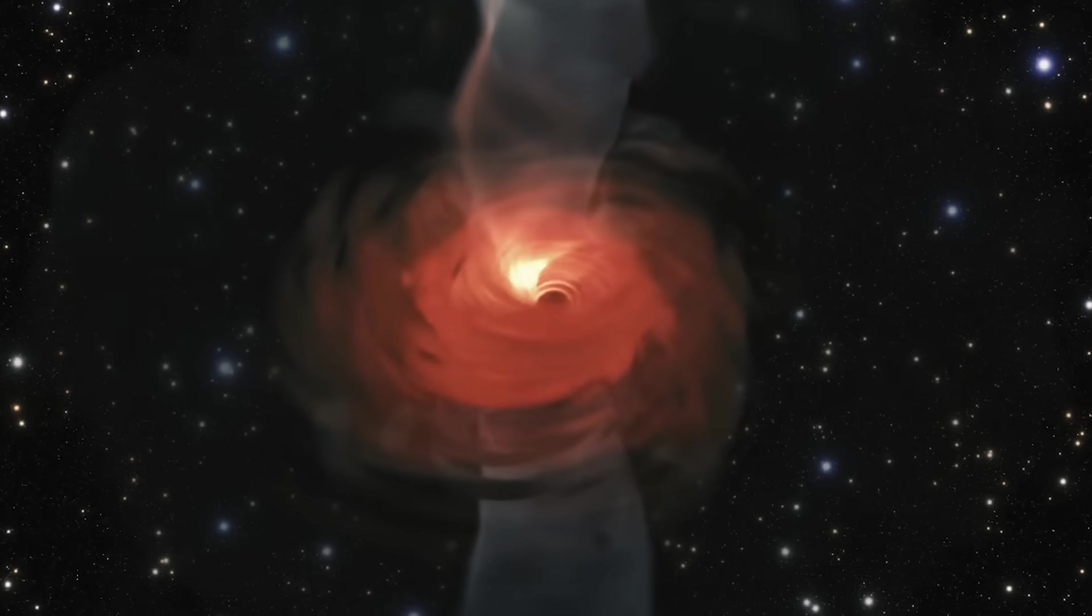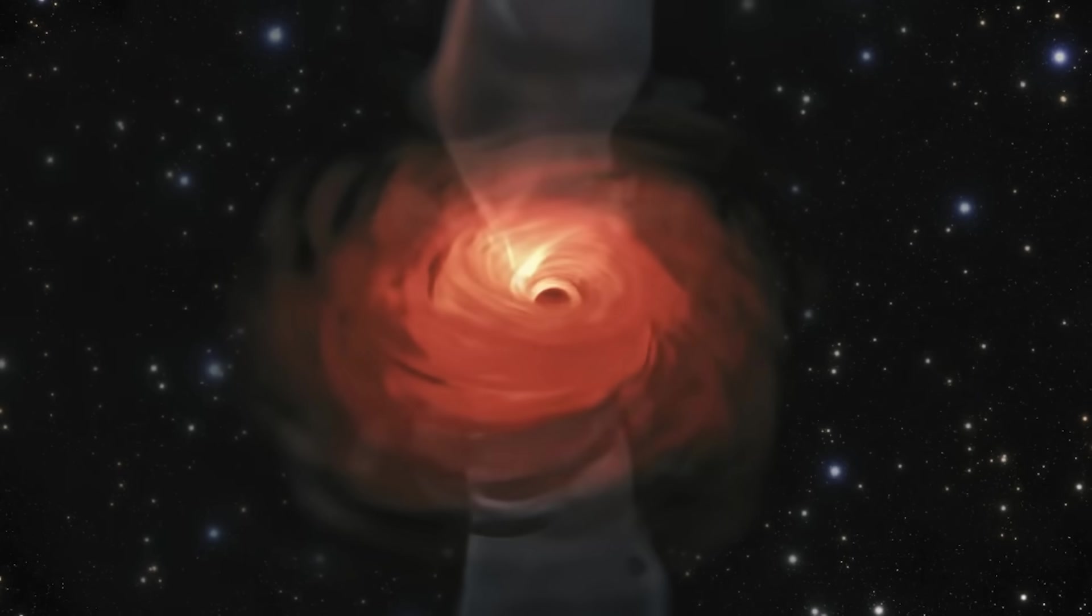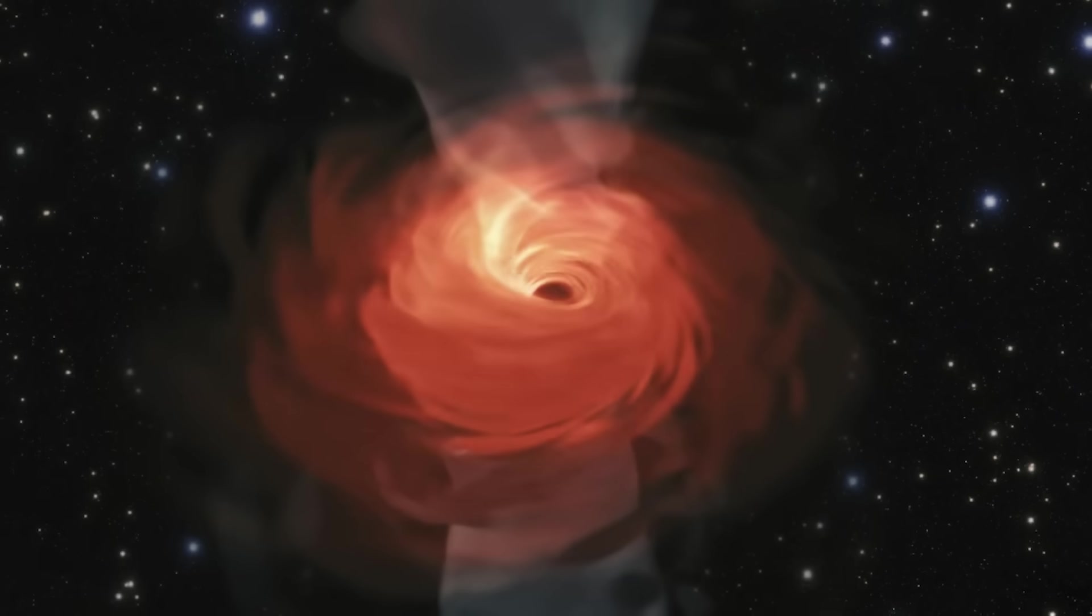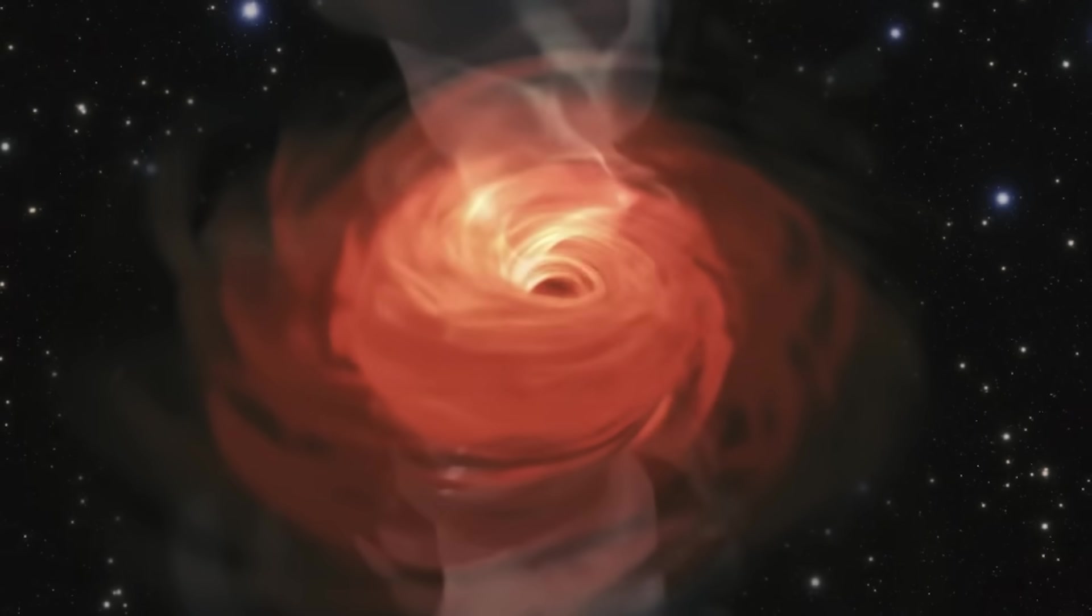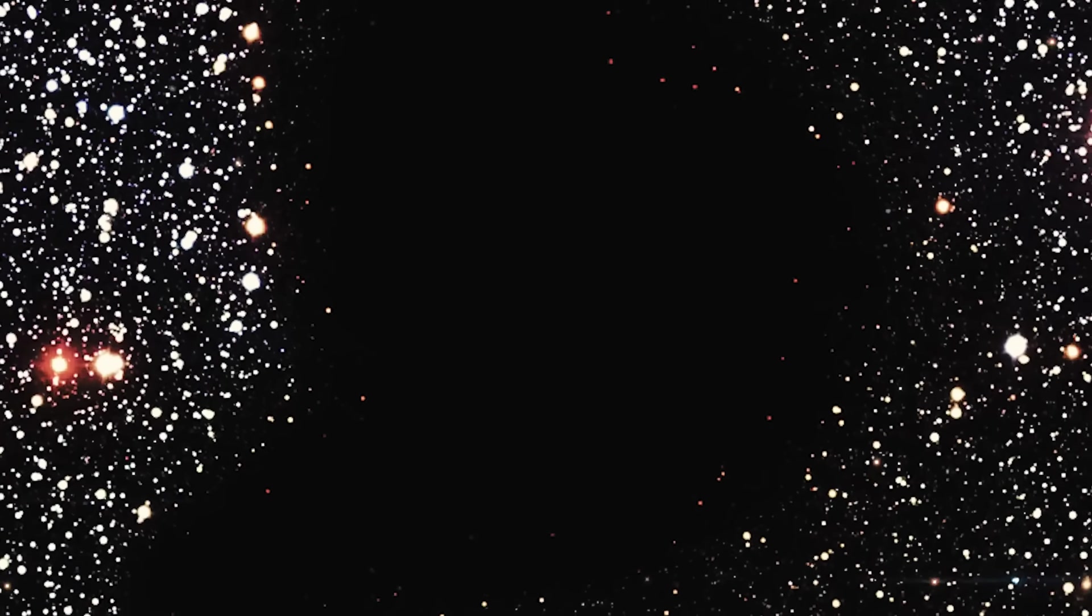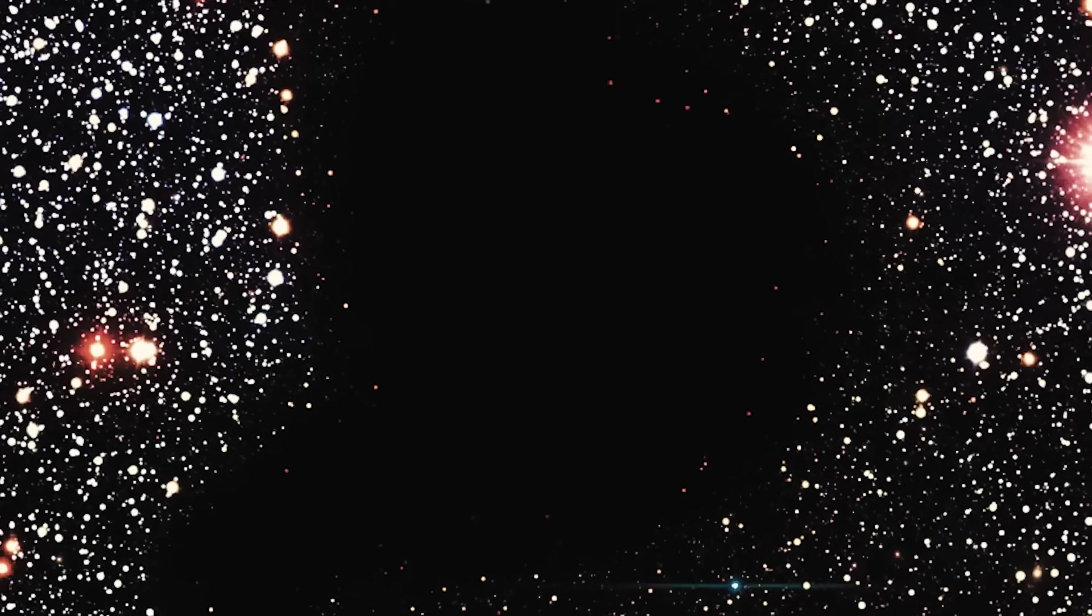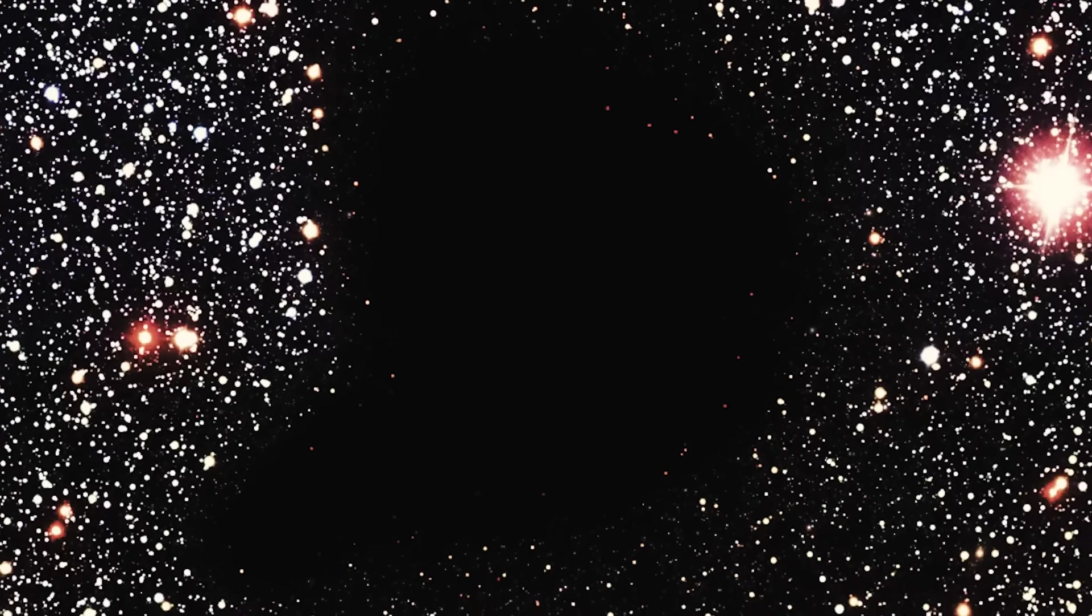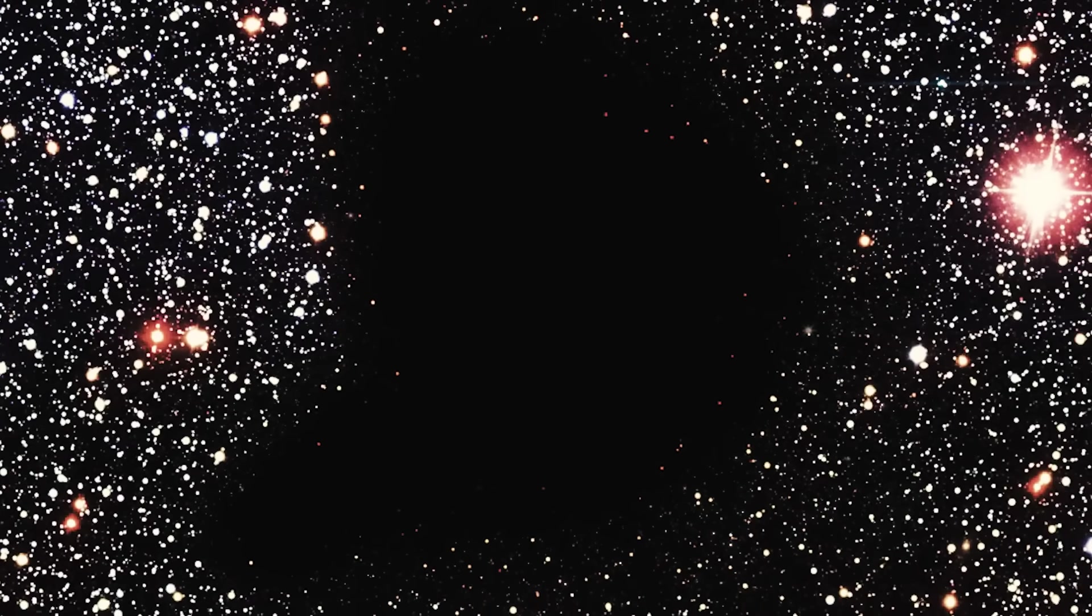What could possibly be bigger than that? Surely nothing. Well, that's exactly right. The inconceivably massive void separating everything, the cold, barren space between galaxies and superclusters of galaxies, make even Ton 618 look modest.